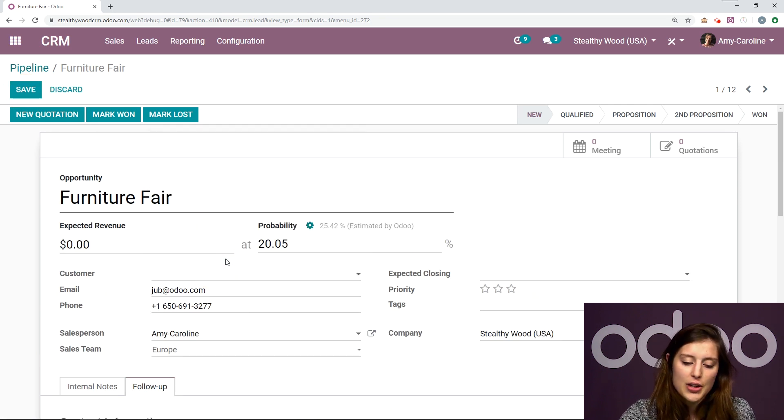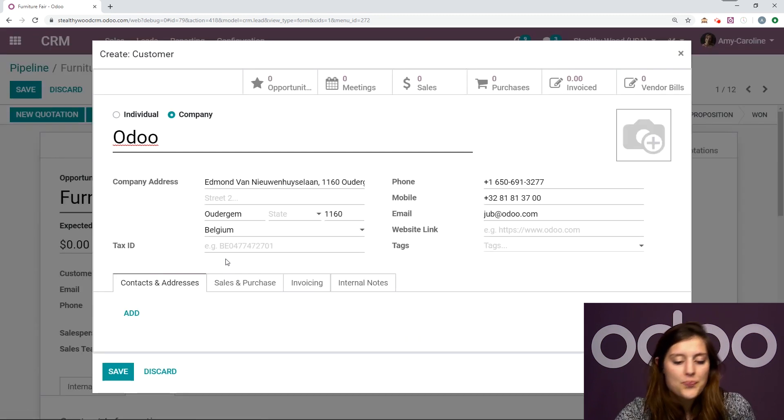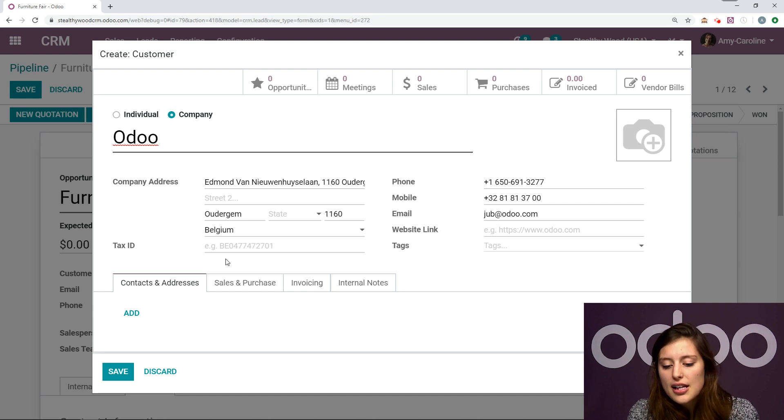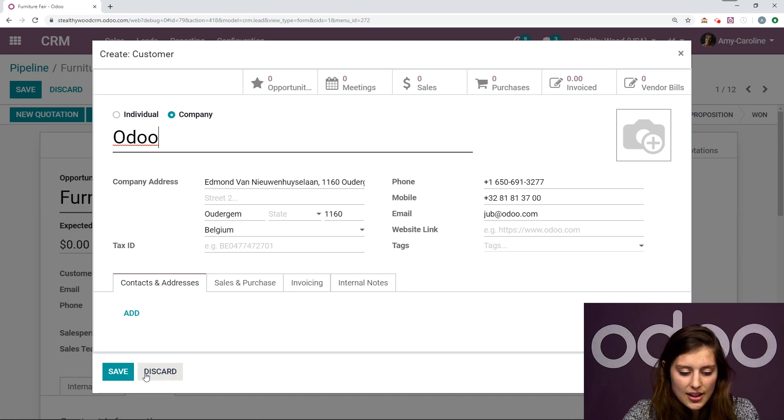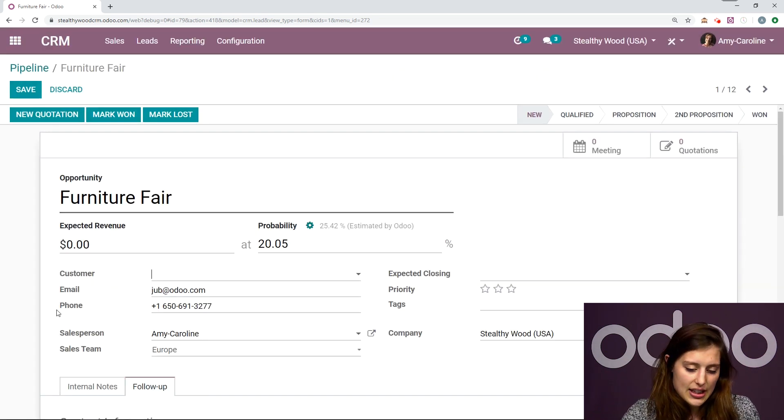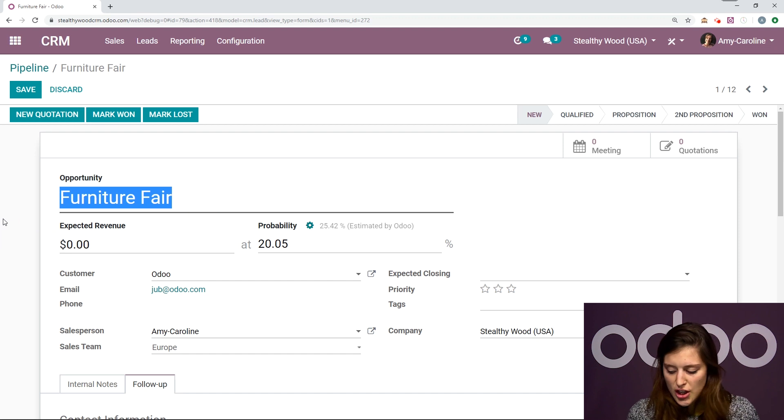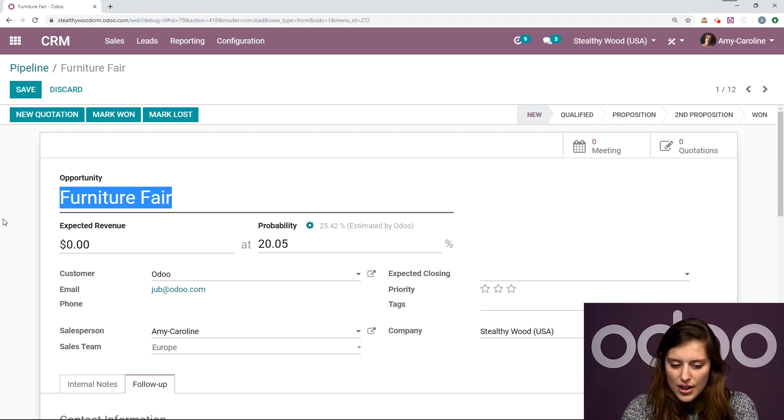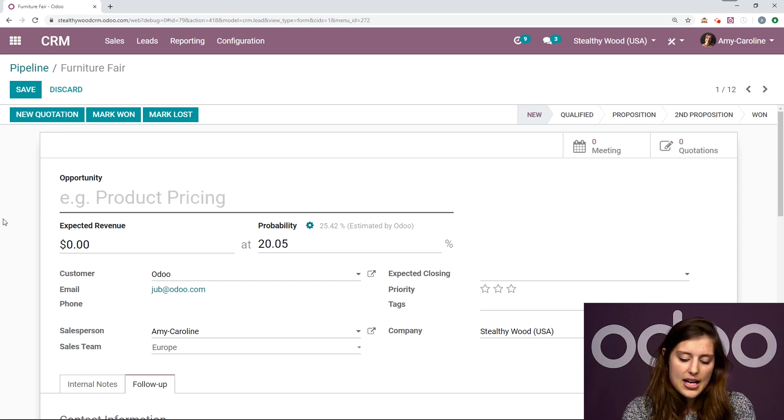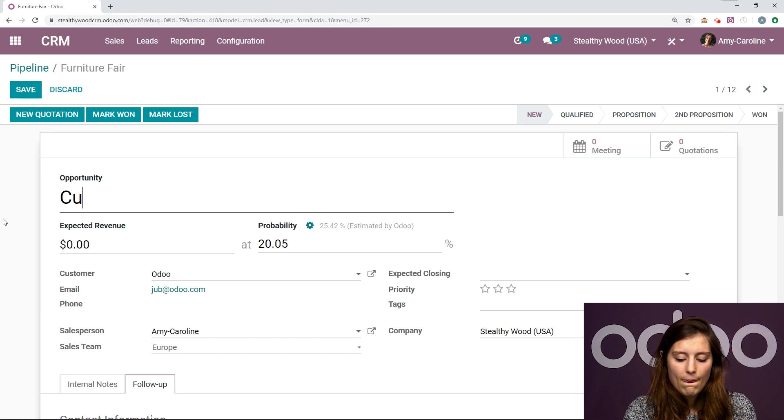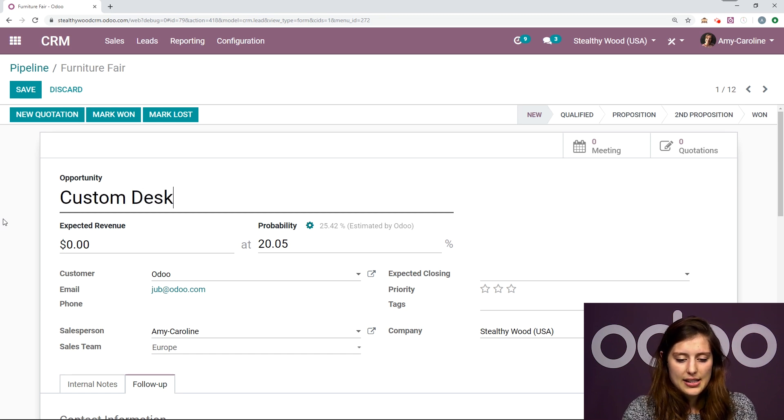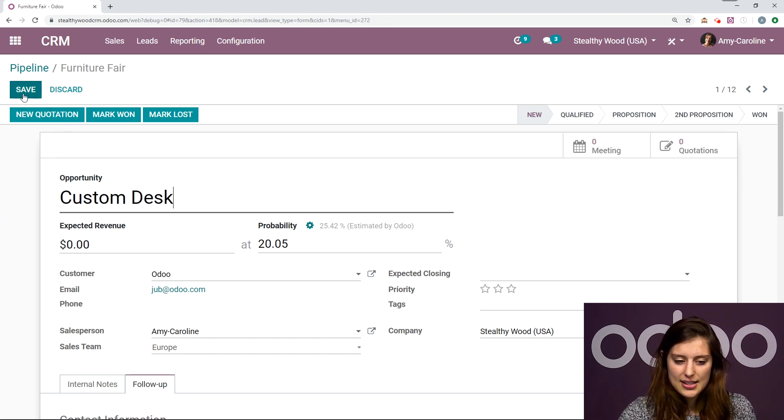So I'm going to click on create edit. Odoo automatically populates the contact information. We're going to click on save, and then I'm going to change the opportunity name. So let's go ahead and say custom desk, and then save.